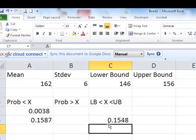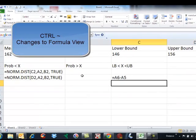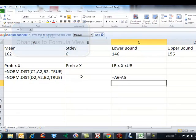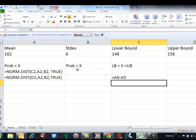The area between these two values is 0.1548, or 15.48% if expressed as a percentage. So to find the area between two values, you subtract the smaller one from the larger one — that's all. If you have to find 'greater than,' you subtract the NORM.DIST value from 1. That's the whole thing.